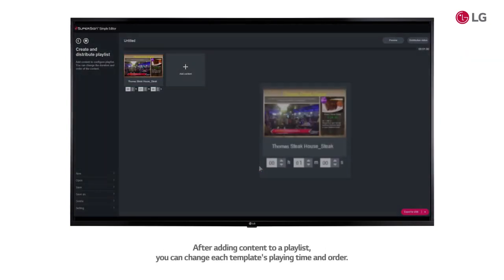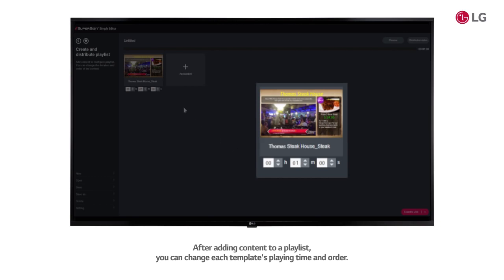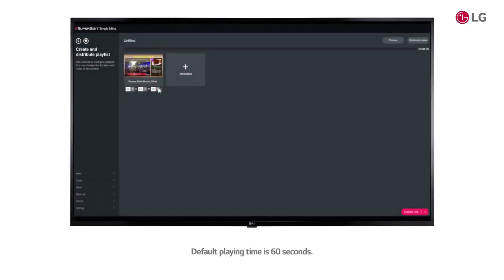After adding content to a playlist, you can change each template's playing time and order. Default playing time is 60 seconds.